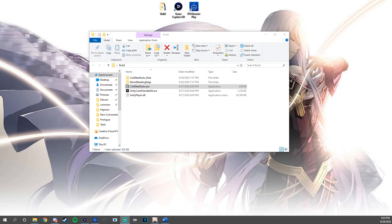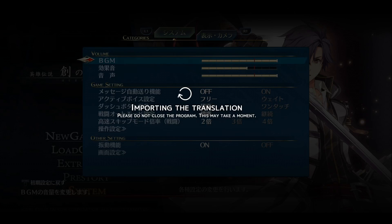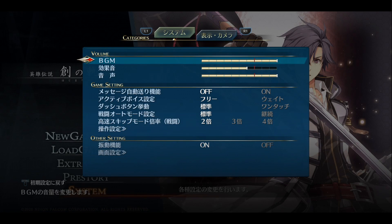Once you have either PS4 Remote Play or your capture card software running, you can go ahead and open up the build folder that's on your desktop. And once you have it open, click on the ColdSteelSubs.exe — go ahead and double click that to open it up. While the overlay program opens up, you'll see that it's going to be pulling the most updated version of the subtitle spreadsheet directly from zerofield.net each time it's started.